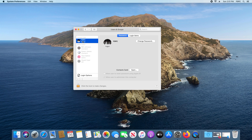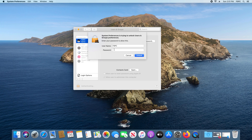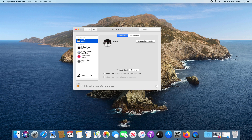Make sure you are signed in as the administrator. You will need to click on the padlock to unlock it, then go ahead and type in your administrator password and click on Unlock.